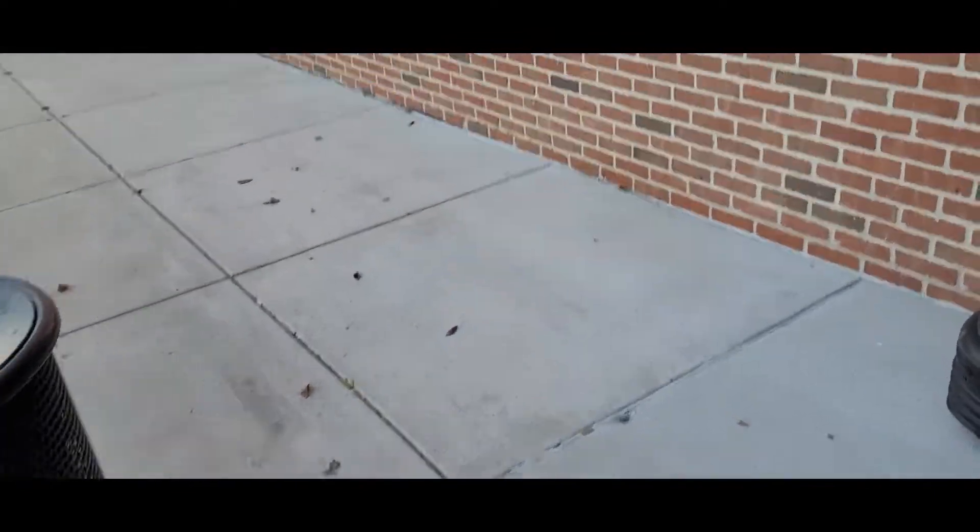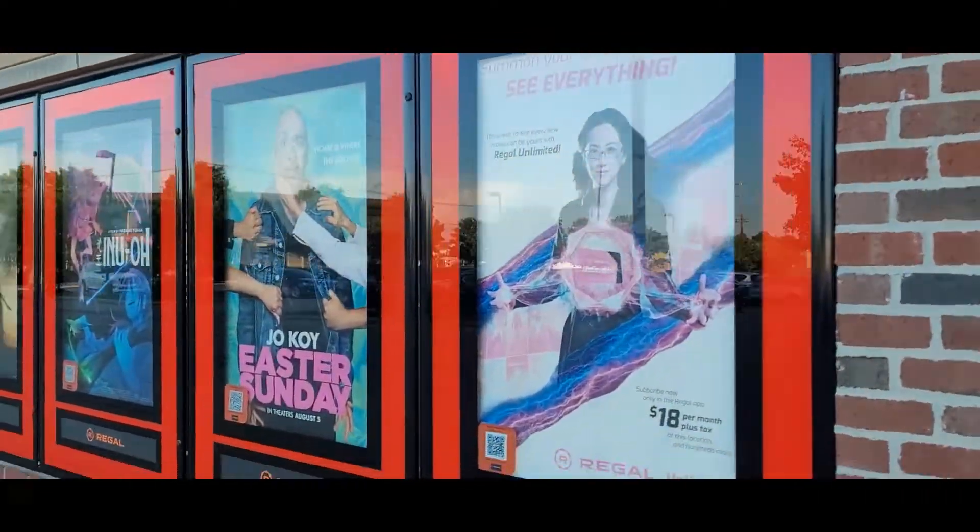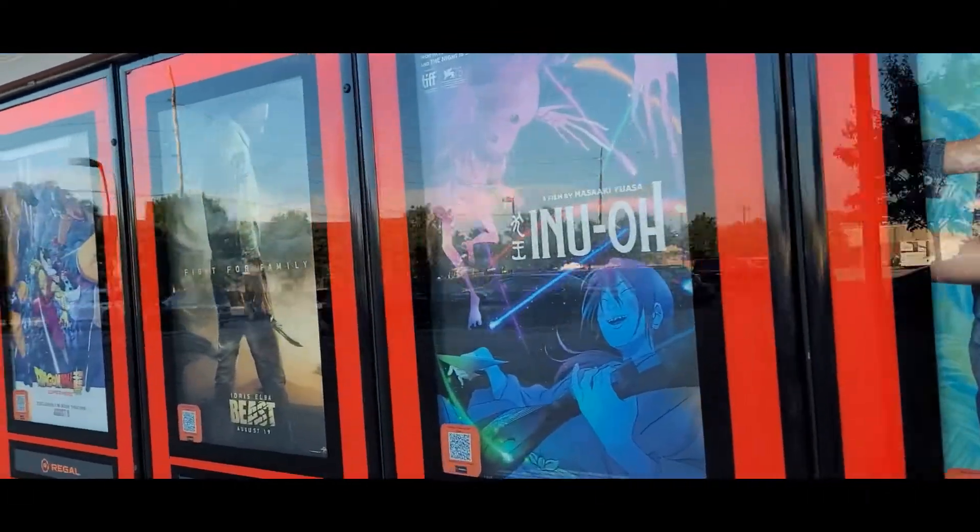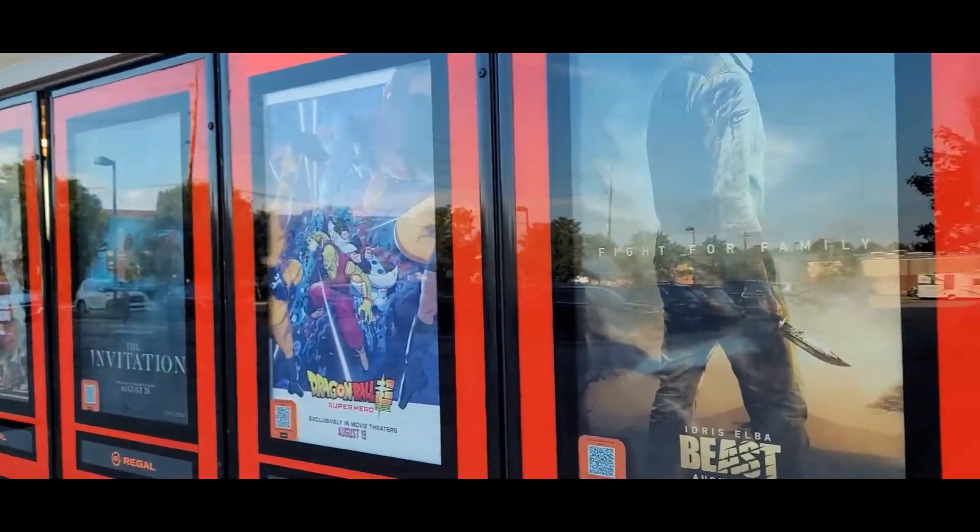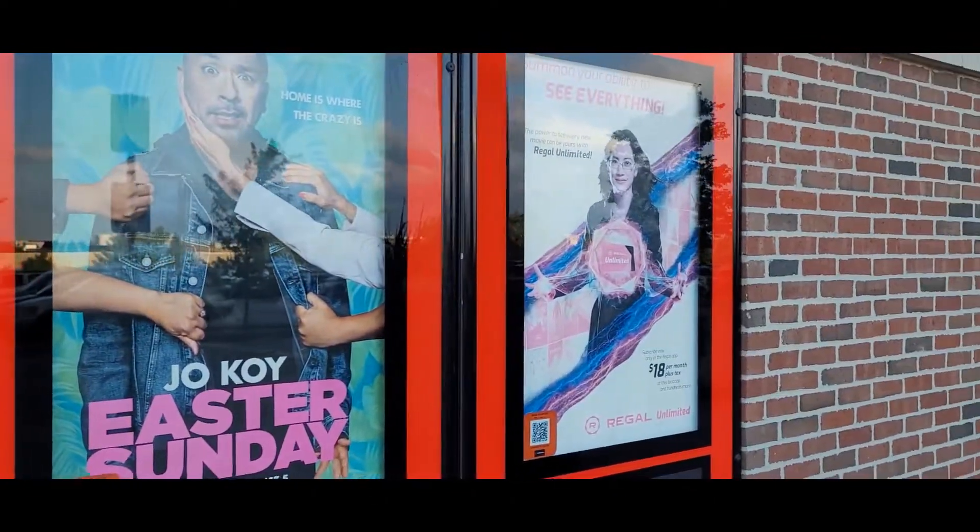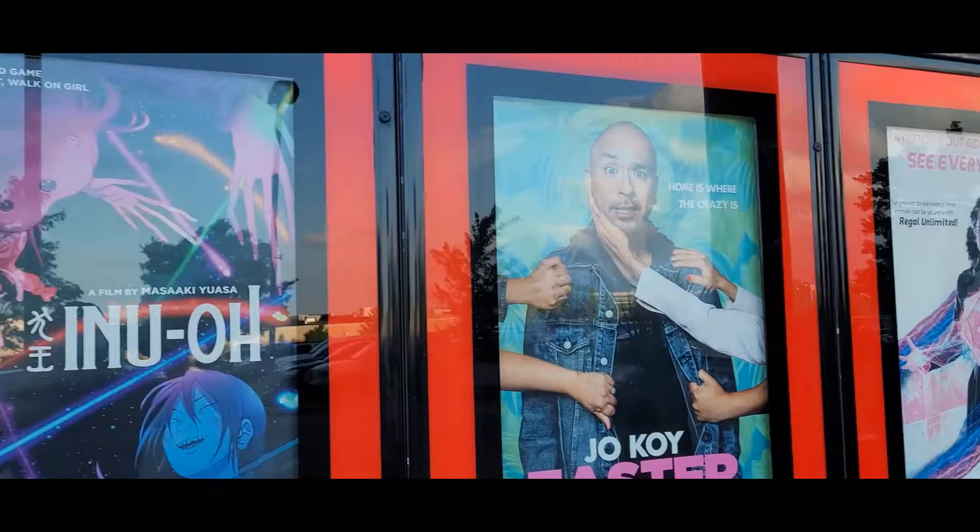Hey guys, I'm at Regal Cinema Movie Theater in Dayton Towne Center, Mason, Ohio today going to see My Donkey, My Lover, and I.